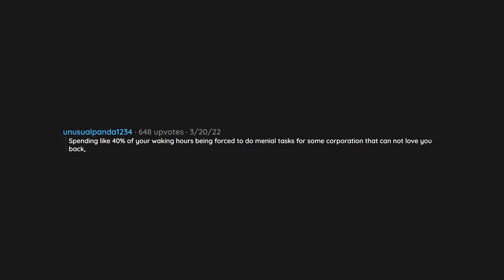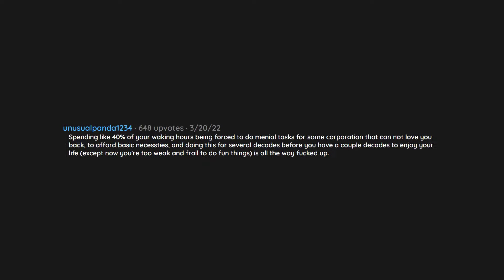Spending like 40% of your waking hours being forced to do menial tasks for some corporation that cannot love you back to afford basic necessities, and doing this for several decades before you have a couple decades to enjoy your life, except now you're too weak and frail to do fun things, is all the way fucked up.